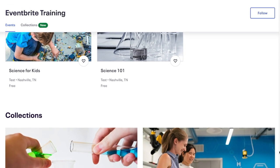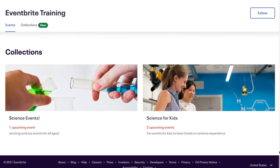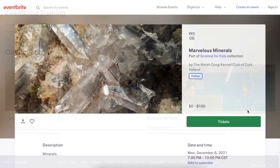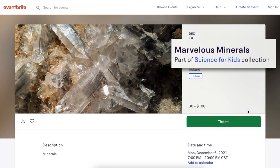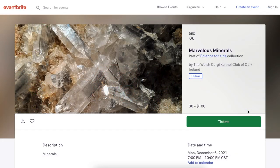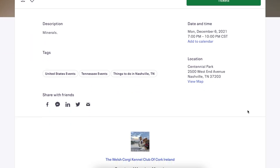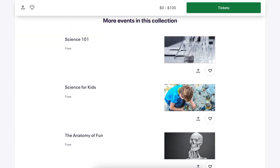Your collections will appear on your organizer profile and at the bottom of your event listings. Additionally, the collection is featured on the event listing with other events included in the collection listed below the event description.